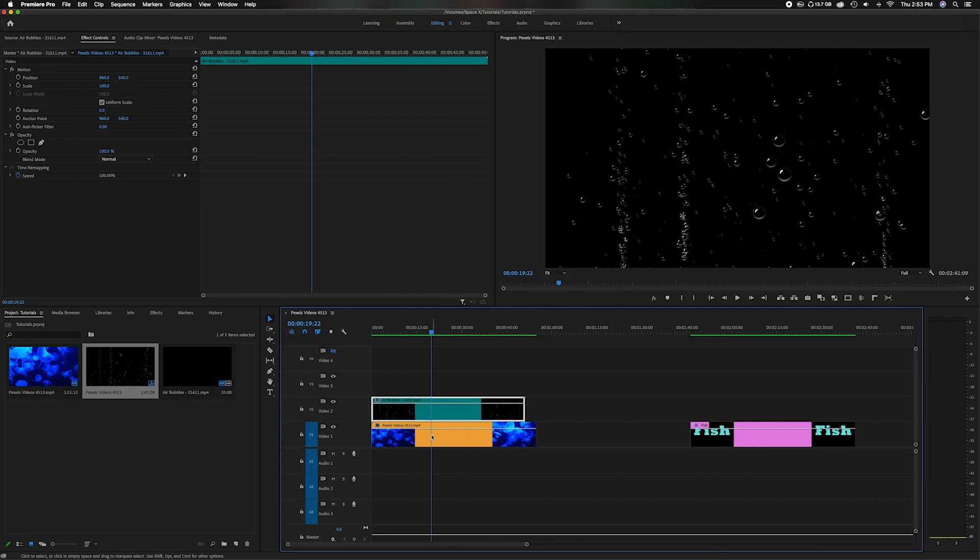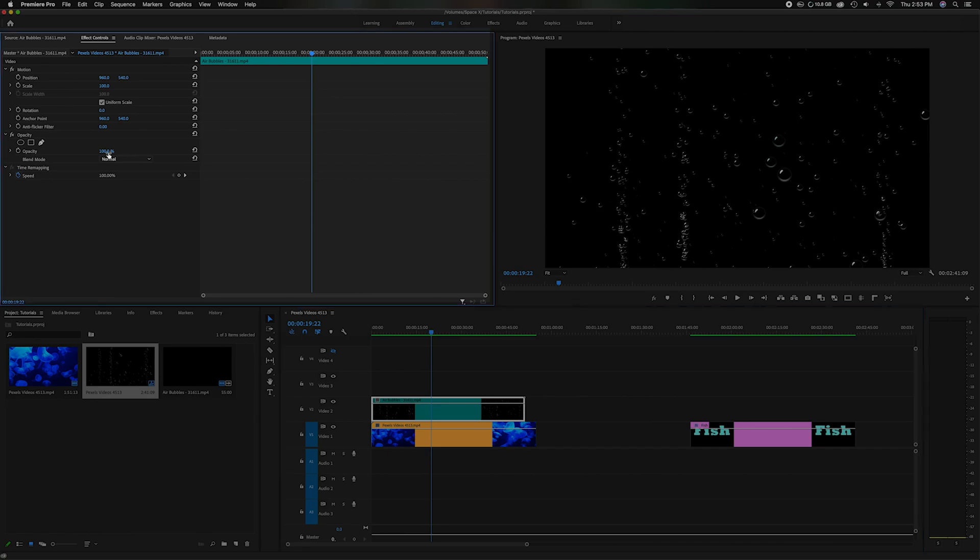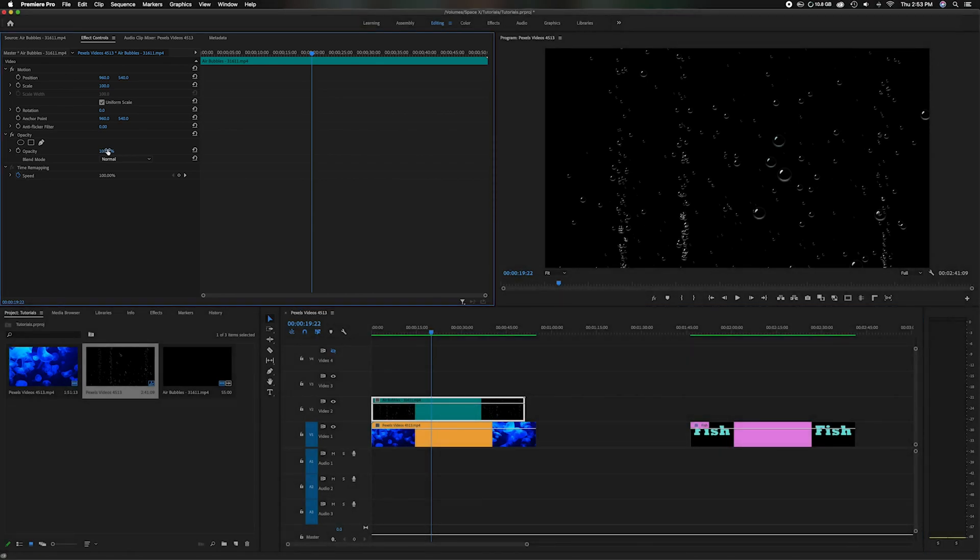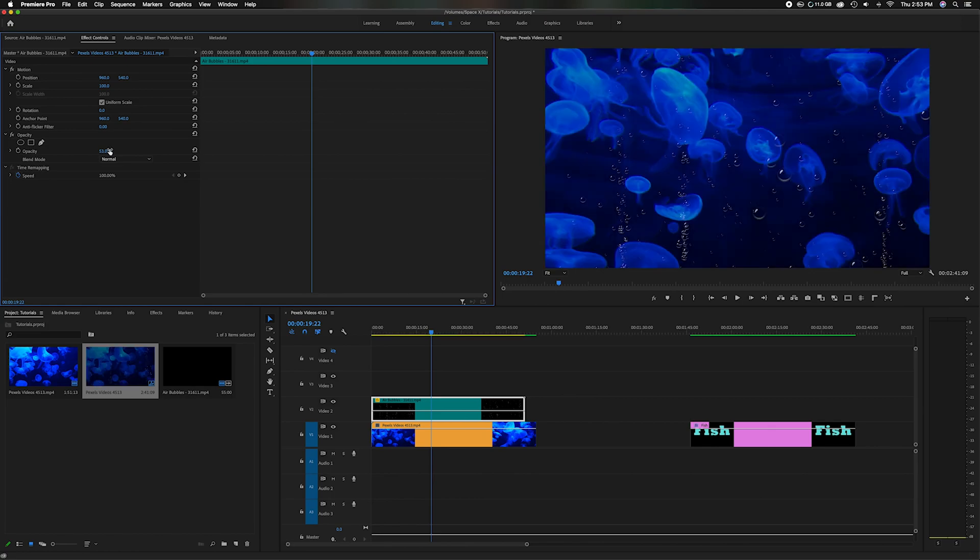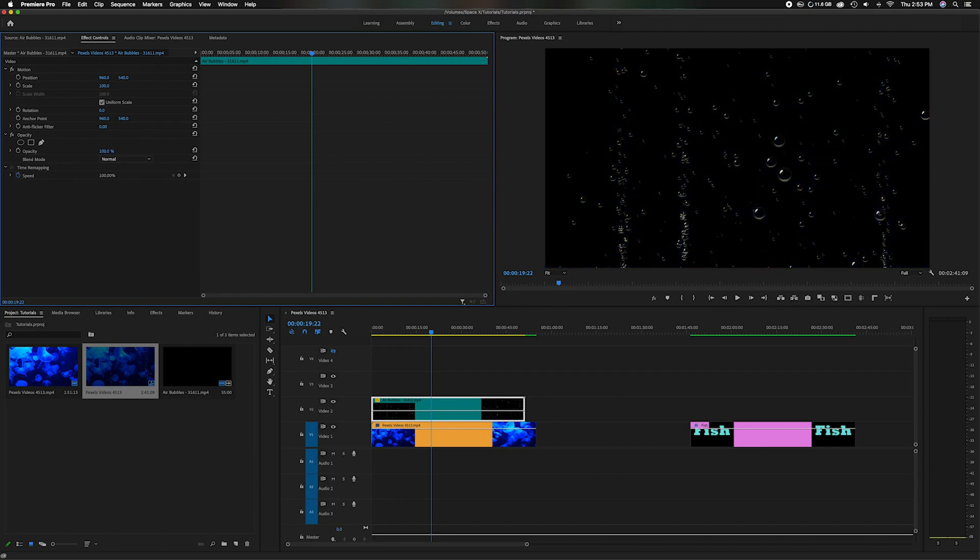Some people say oh just adjust the opacity. Come up here to the source panel and you'll see there's the opacity down here at the bottom. But if I lower that, yes it does lower it, but it also lowers all of it. It lowers the white bubbles, it lowers everything. So if you go too far down it eventually just disappears. So I don't want to do that.